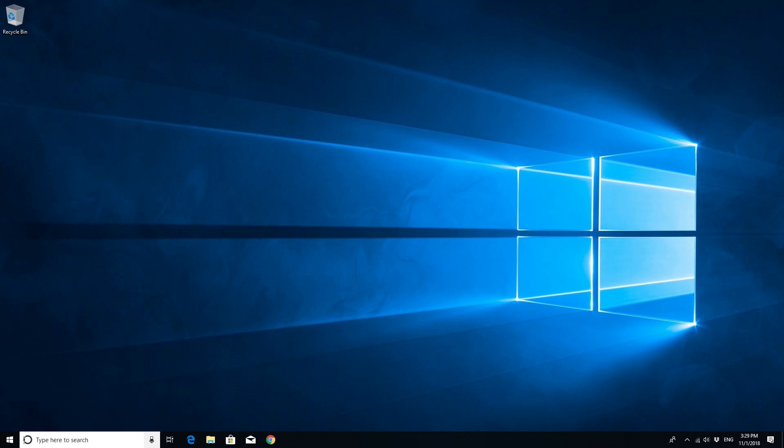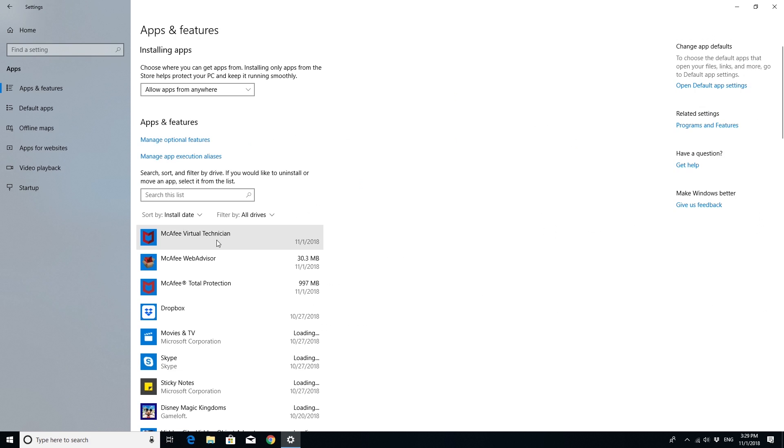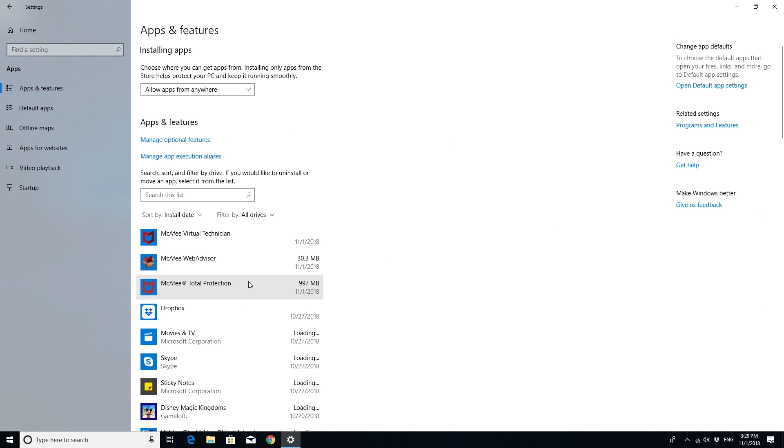With that done, to uninstall your McAfee product, open Settings and click on Apps. In Apps and Features, search for your McAfee antivirus and select Uninstall.